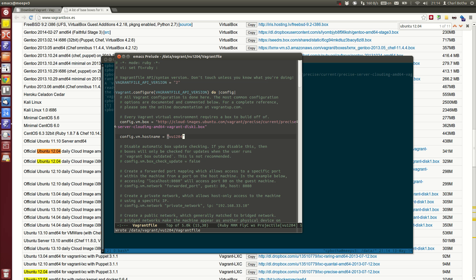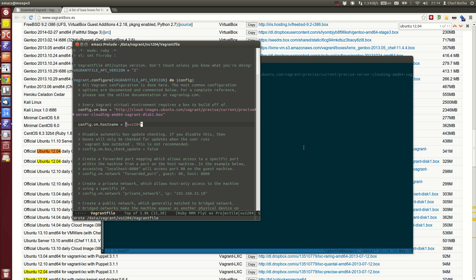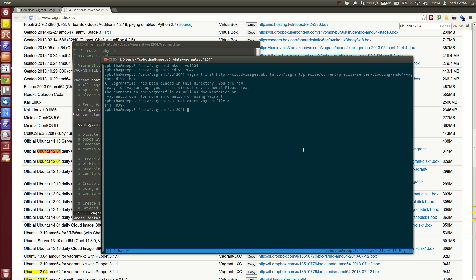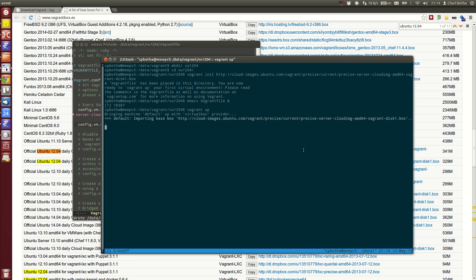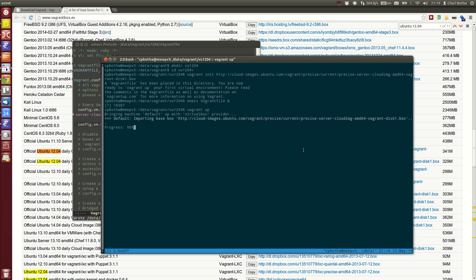Now I've edited my Vagrant file and I can bring up that box by typing vagrant up. In my case it's already downloaded the box, the base image that it's built from. In your case it might take a bit longer the first time. It will create a VirtualBox virtual machine, then bring up that VirtualBox and it'll be available on my network.